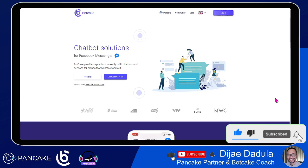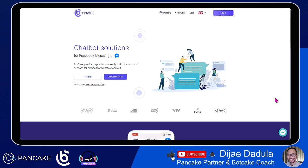Alright guys, so we're back in these Botcake lessons. If you haven't seen the other tutorials and lessons we previously had, make sure to check out the description box where I put the links to access the previous lessons and other bonus stuff. In this lesson, we are focused on one major thing and we will divide it into three, since these three are the most important things to consider in building your bots.